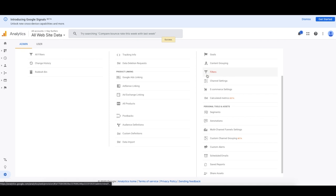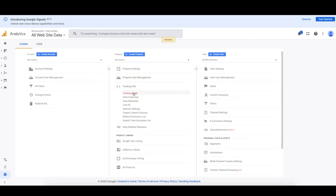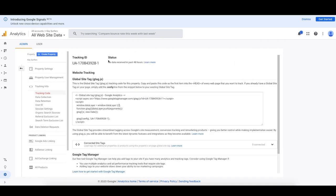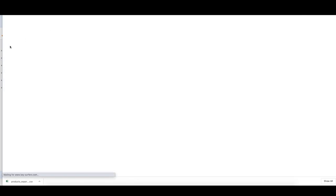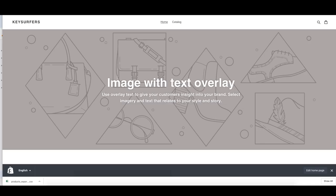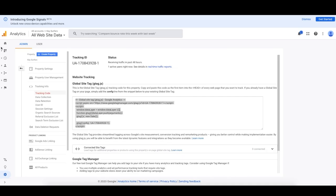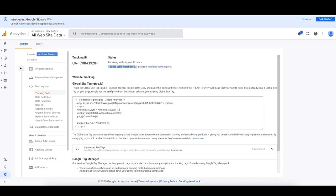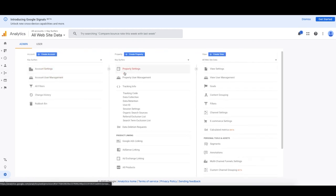Next, go to E-commerce Settings and turn on 'Enable E-commerce' and 'Enable Enhanced E-commerce Reporting.' Click Save. Now we want to make sure we can test that this is 100% working. Go back to Tracking Info, Tracking Code — it says no data received in the past 48 hours. Go back, open up your website, refresh it, and see if Google Analytics registers. Sometimes you have to refresh a few times — go back again. There is one active user on the site right now — yes, it's working, it's firing. That's one really easy way to check if your analytics tag is working.